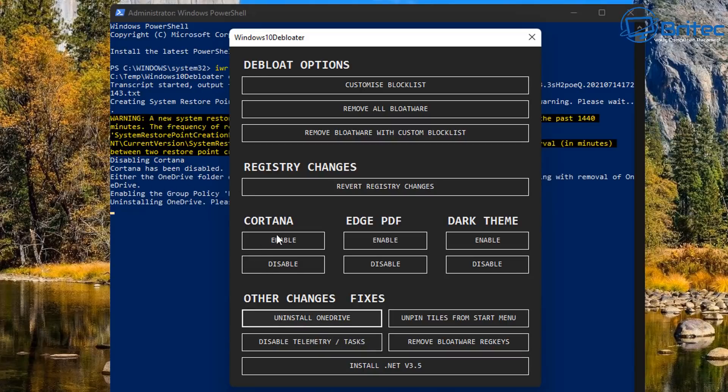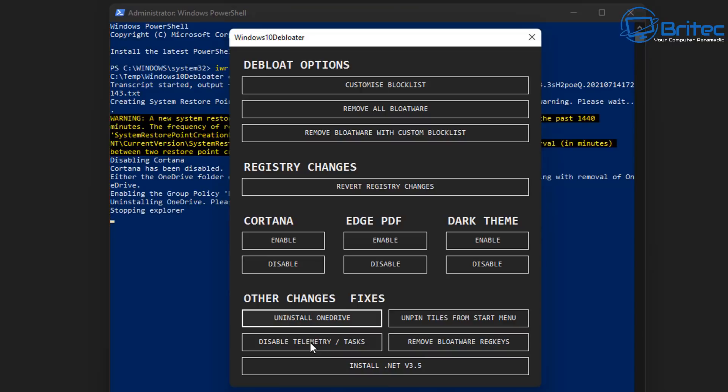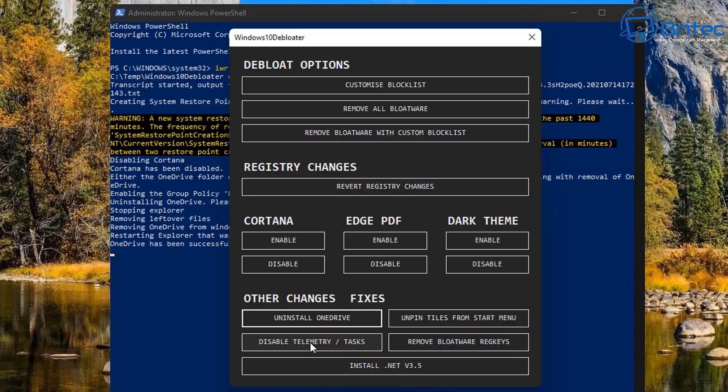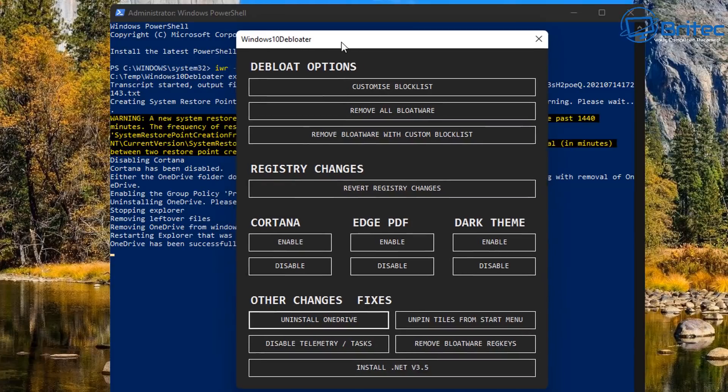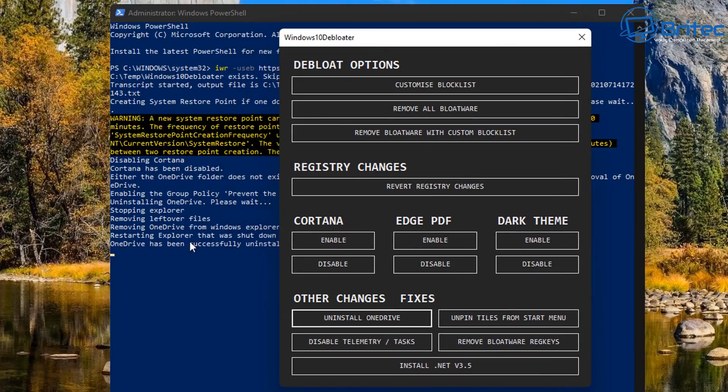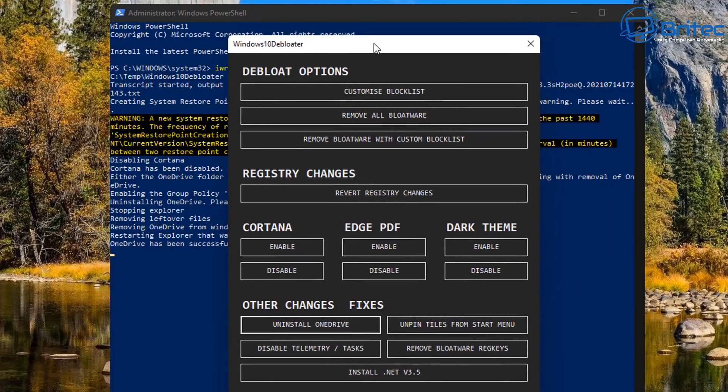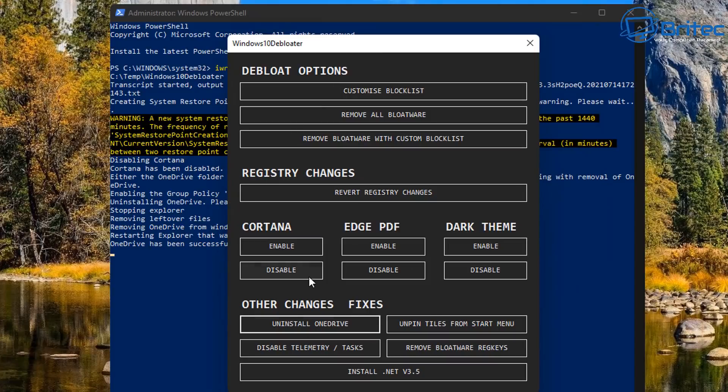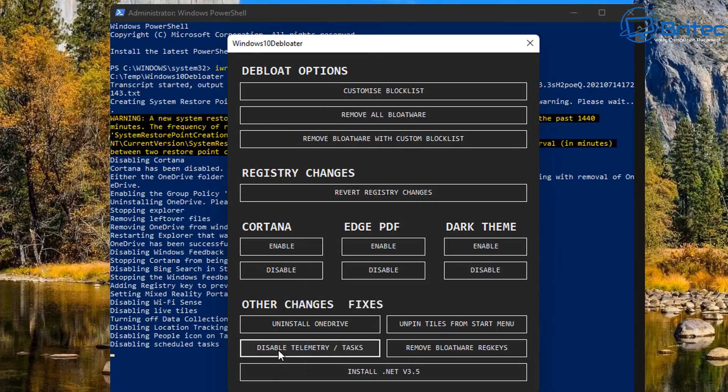You've also got disabled telemetry and tasks. This will do exactly what it says right here. You click on this and it'll go ahead and disable a bunch of telemetry and tasks in the task scheduler. So it's entirely up to you whether you want to run those or not. You can see here it's been successfully removed OneDrive and it's going to go ahead and do some of the other things once you click on these.